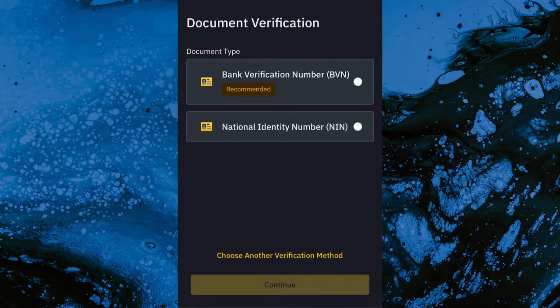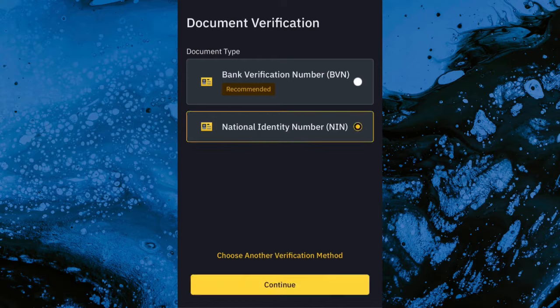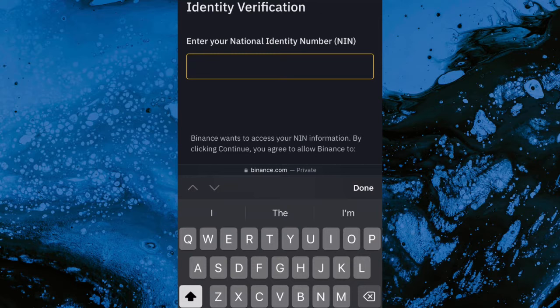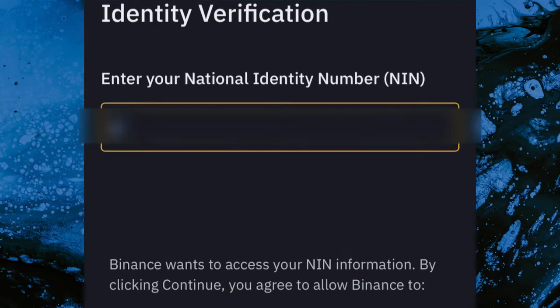After loading, it shows document verification options: Bank Verification Number (BVN), National Identity Number (NIN). You have to choose whichever one is available to you. For me, the available option was my NIN identity verification. Some accounts also show a driver's license option, but mostly it shows BVN and NIN.